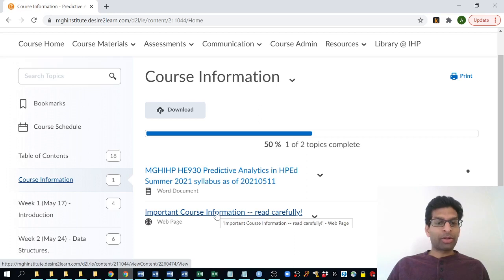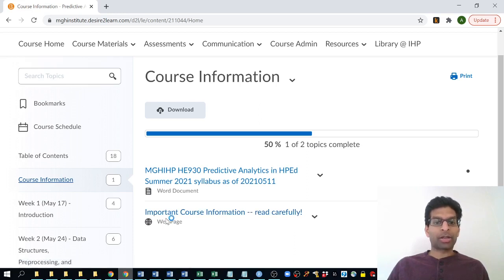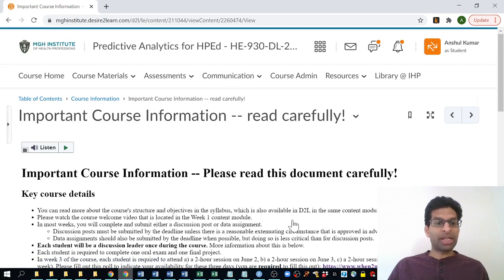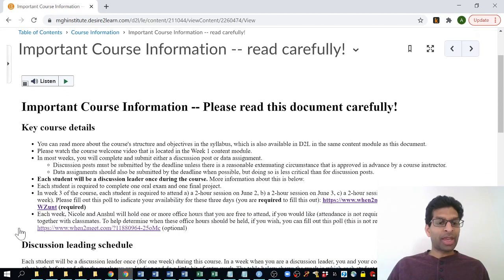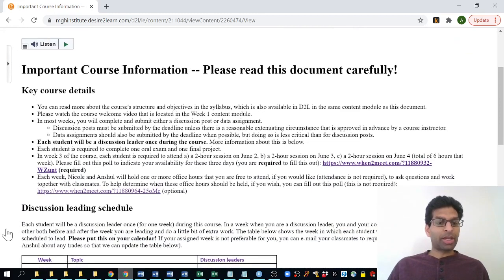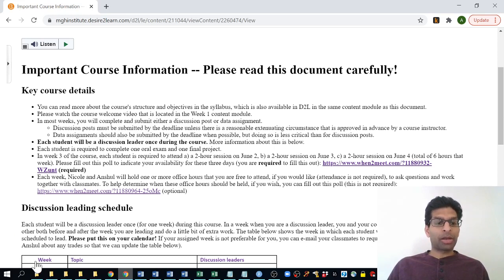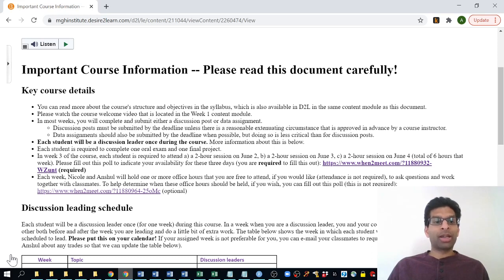The next thing that's really important for you to do this week is to look at this document called Important Course Information. At the top are some key details that I'd like everybody to read this week, and then below it you'll find a discussion leading schedule with a table. I'm not going to scroll further down so that nobody's name is displayed in the video, but you need to look for your name in the table at the bottom and see the week that you've been assigned to be a discussion leader in the class. Please put that week on your calendar because you'll have to do a little bit of extra work in that particular week.